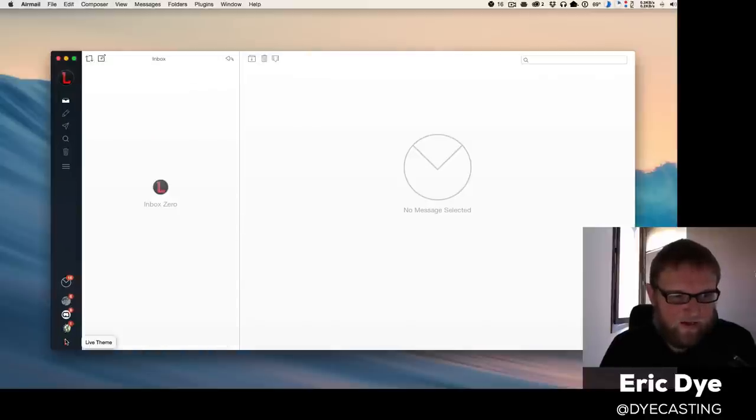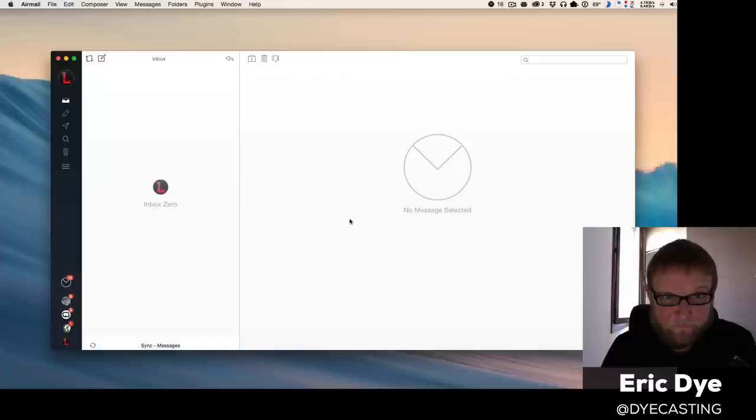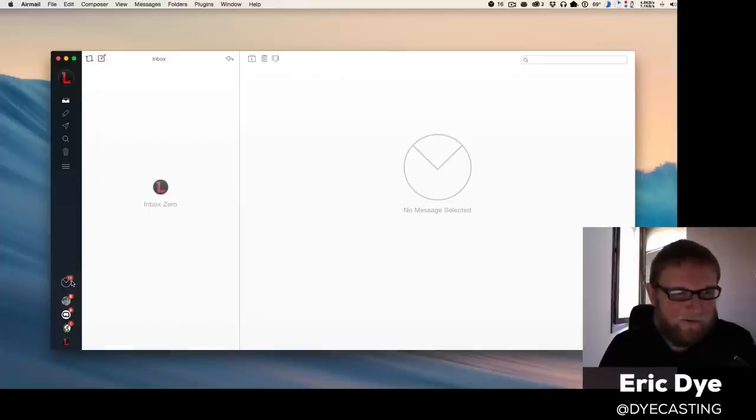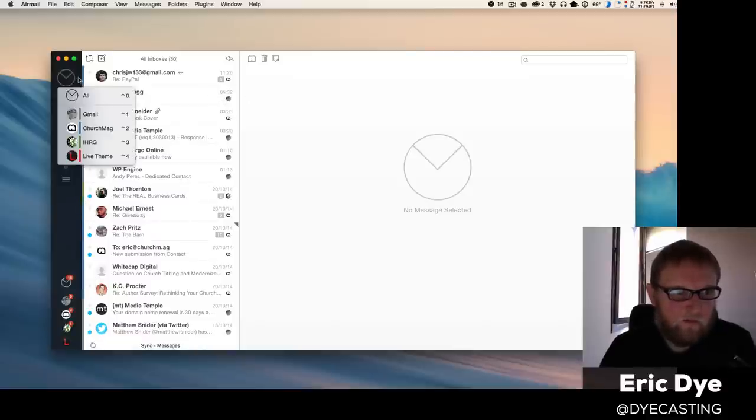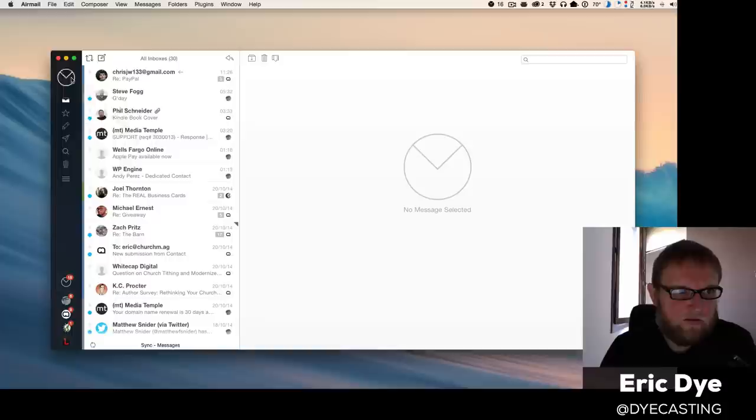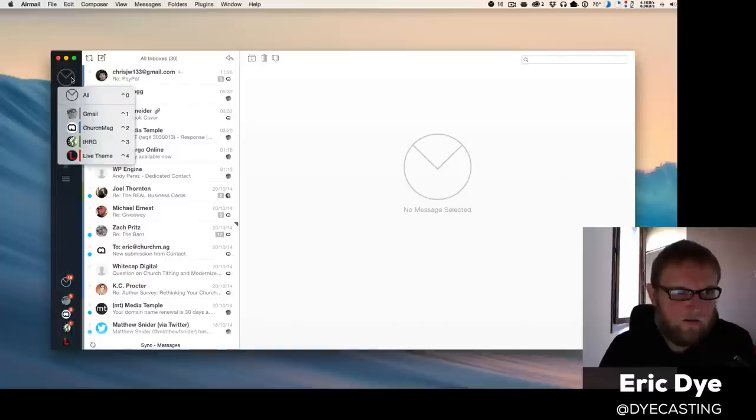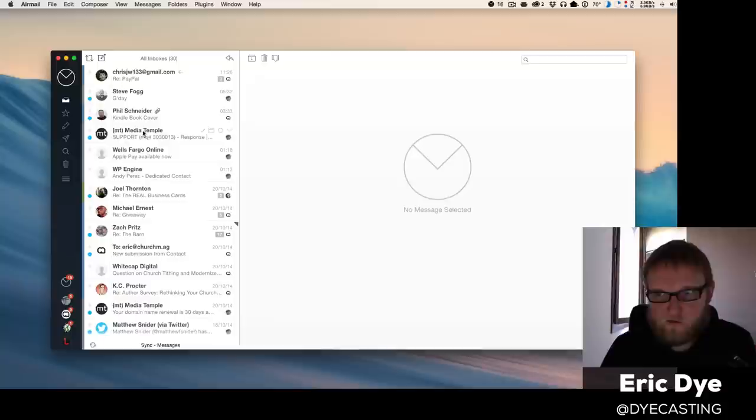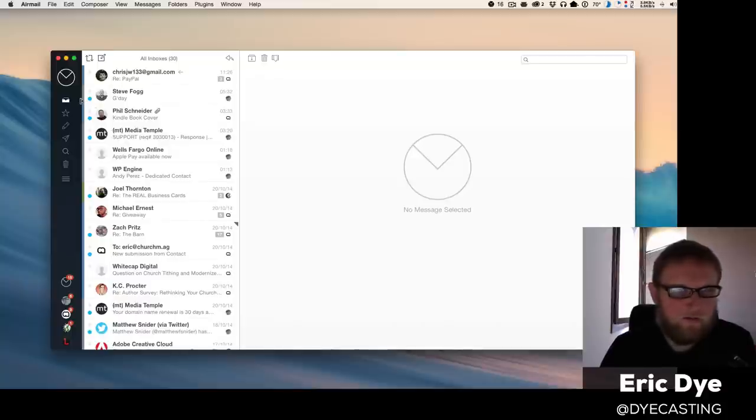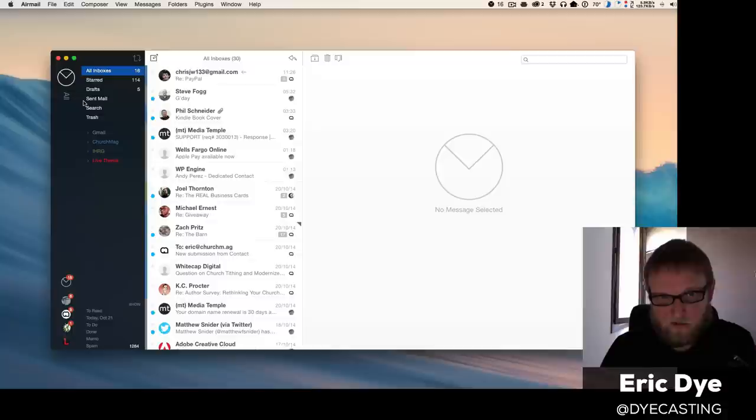several different accounts. I can look at them individually—inbox zero for the win, right—or you can look at a unified inbox. And you can real quickly here, you can see there are shortcuts to the individual accounts. So if you're really into shortcuts, you can just fly through this app using all shortcuts, which is real nice.